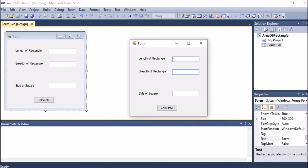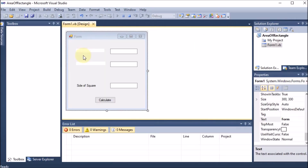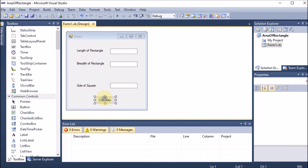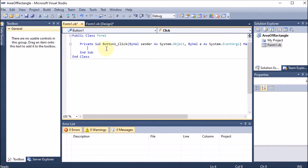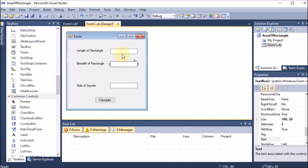We want to enter the length, say 10, breadth say 20, and side of square — all results should be calculated at once when we click the button. So the code should be on the button. We go back to the project and double-click on the button to open the button's code.